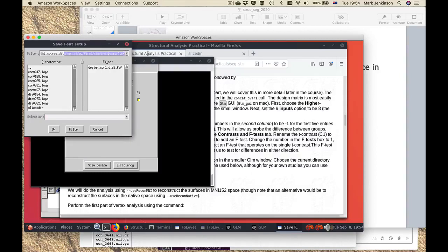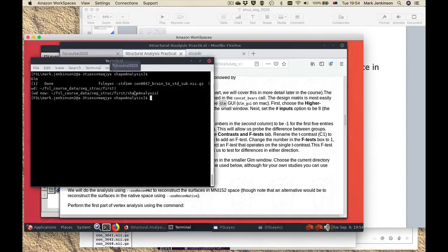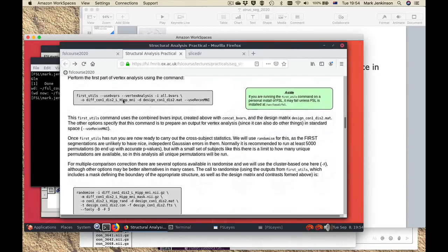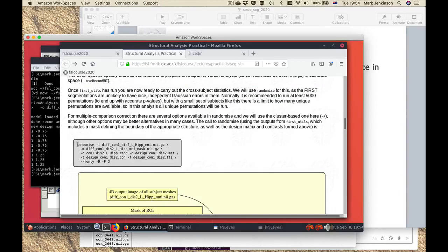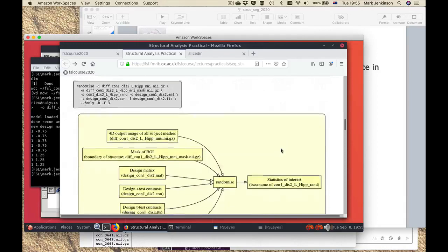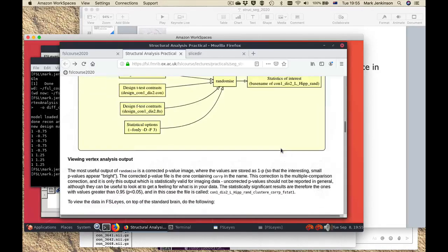Once you've set up that design you can check you get something like this when you do a view design, and then it's a question of saving that result. Make sure you're in the right directory and save it with the name that the practical asks for. I've now saved that design and that's enough to allow us to do the statistics. There's a simple command to run, and then we also have to run the statistics command which uses a tool called randomize — used for non-parametric statistics within FSL. It's used across all different types of analysis: structural, diffusion, and functional. It's a very general tool and these are things we will cover in great detail in other parts of the course.